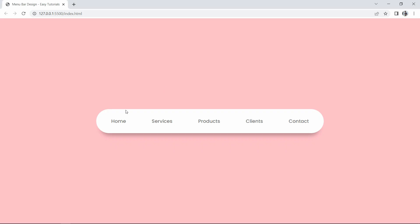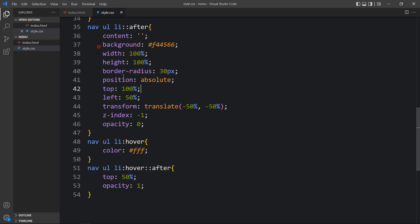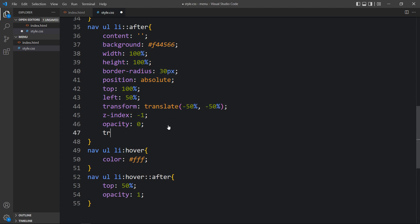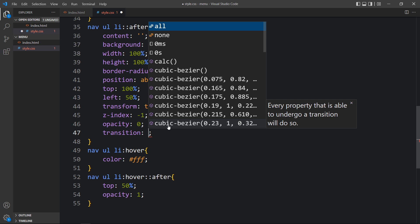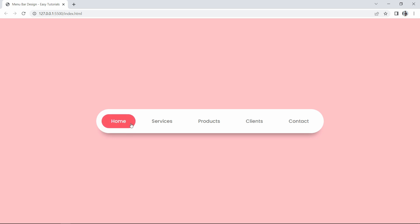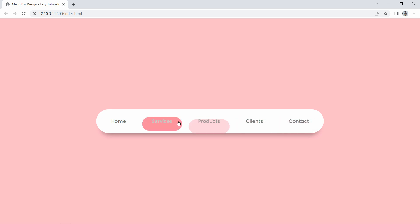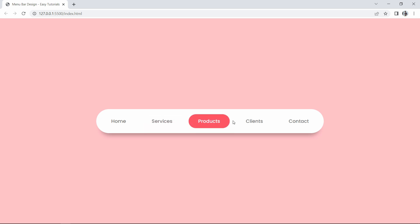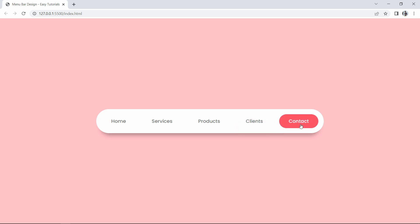Because we have not added any transition yet, the colored layer appears immediately. Let's come back and add transition for top 0.5 seconds and opacity 0.5 seconds. Now if I take the cursor over a menu item, you can see this colored layer is moving very smoothly. Finally, we have created this animated navigation bar design using HTML and CSS. I hope this video was helpful — if you have any questions you can ask in the comment section. Please like, share, and subscribe to my channel Easy Tutorials to watch more videos like this one. Thank you so much for watching!